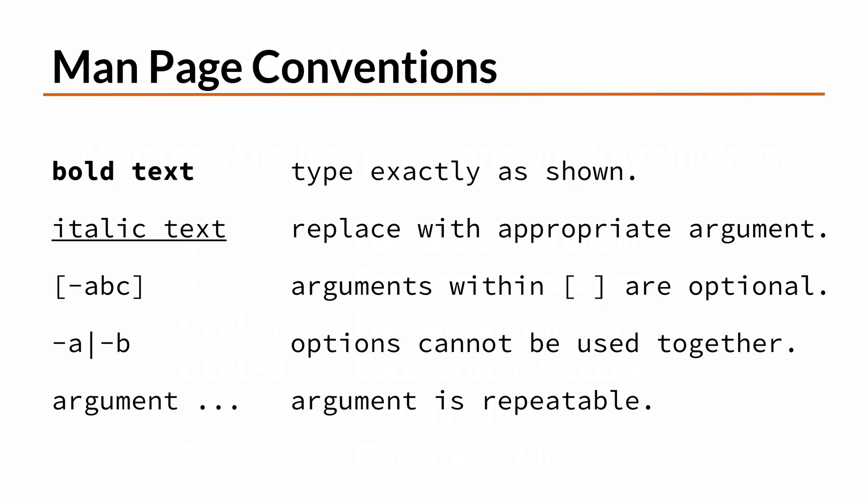If a pair of options are separated by a pipe symbol, they can only be used one at a time, and not together. You also learn that anything that appears directly before an ellipsis can be repeated.